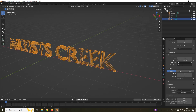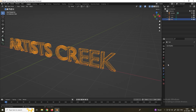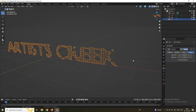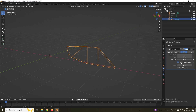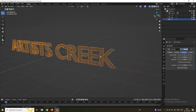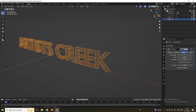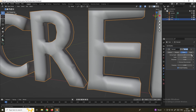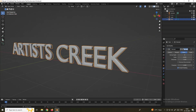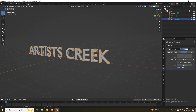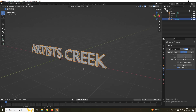Select the text, go to the Modifier tab, and search for Remesh. Select the Sharp option and make sure you disable Remove Disconnected and enable Smooth Shading. Now increase the Octree Depth — a value of 8 is fine. After that we need to convert this text into a mesh.